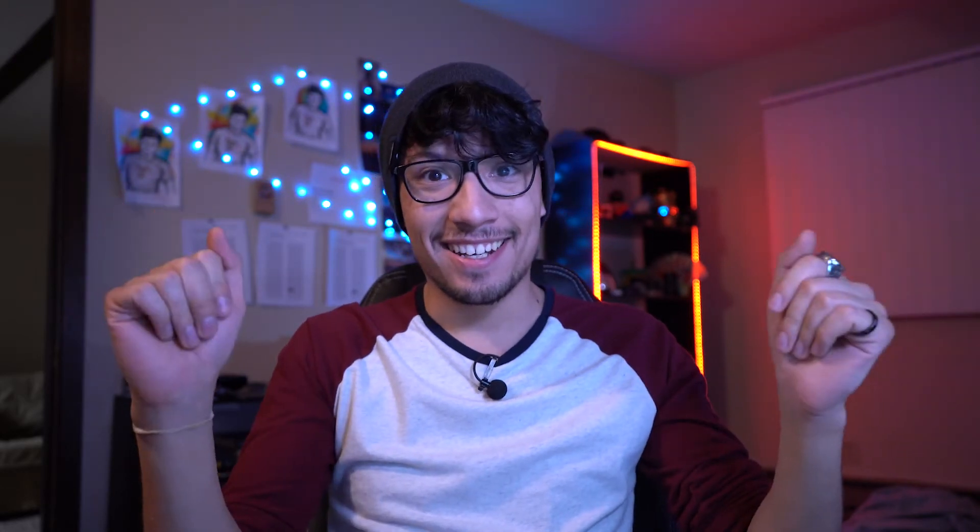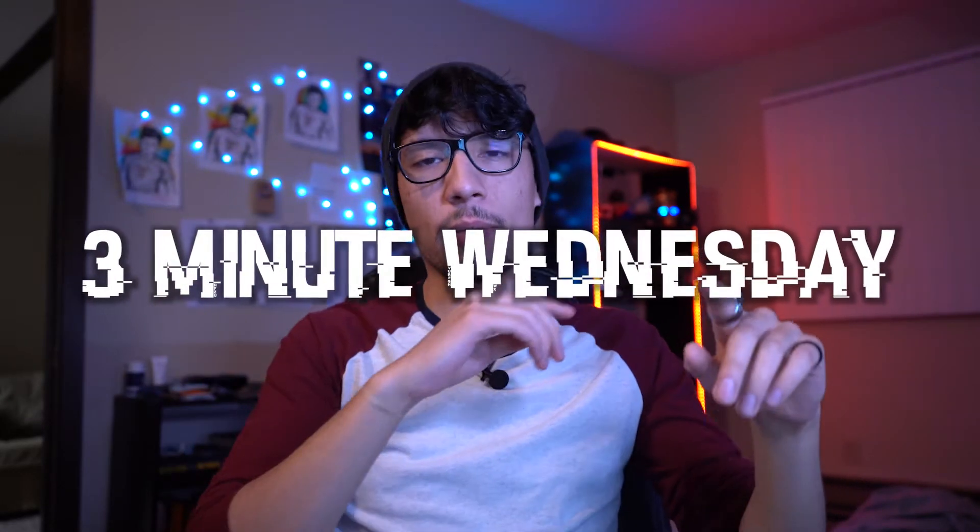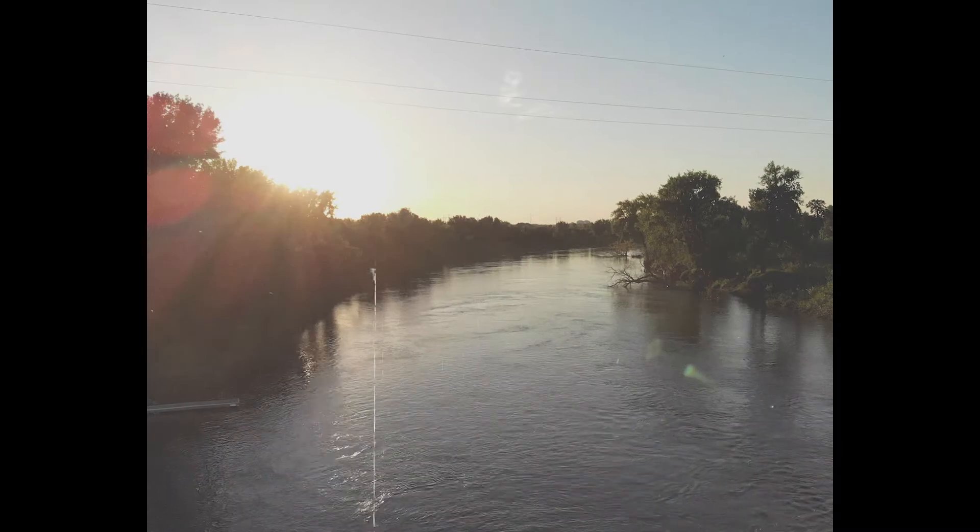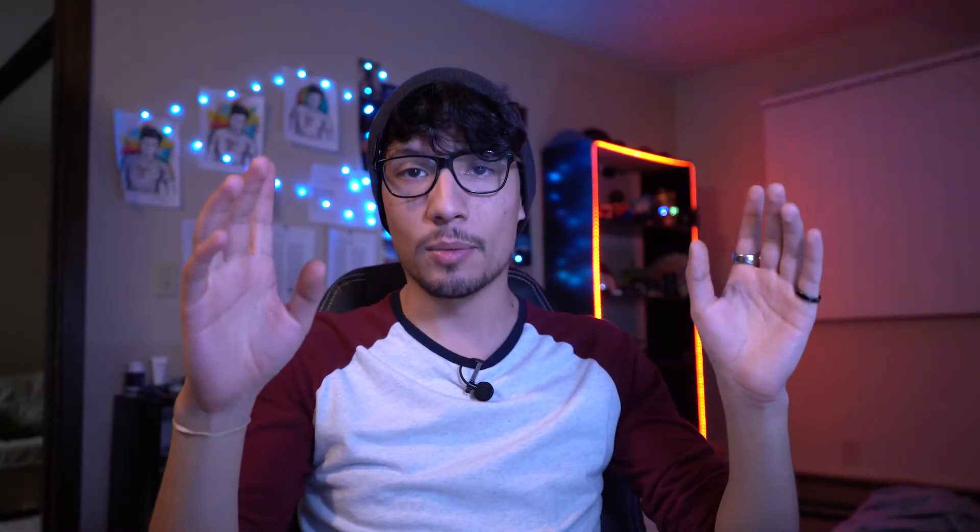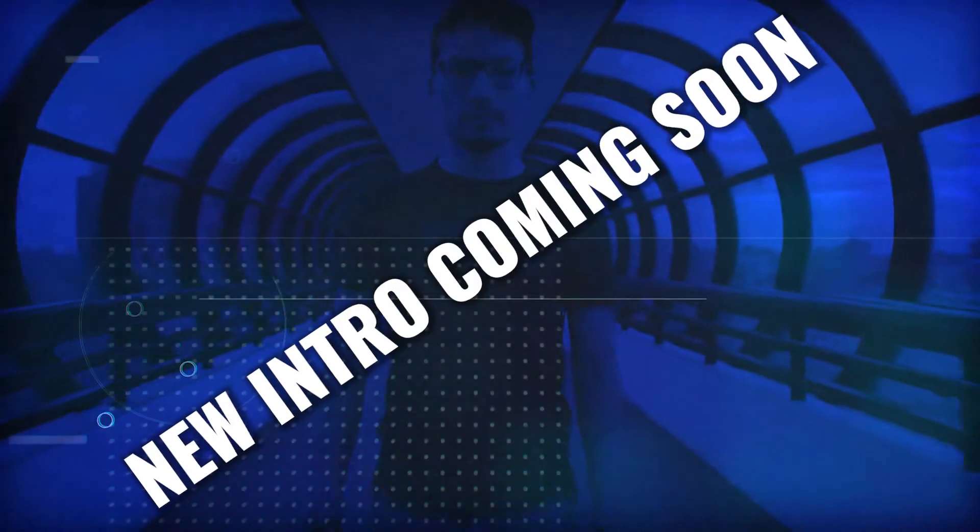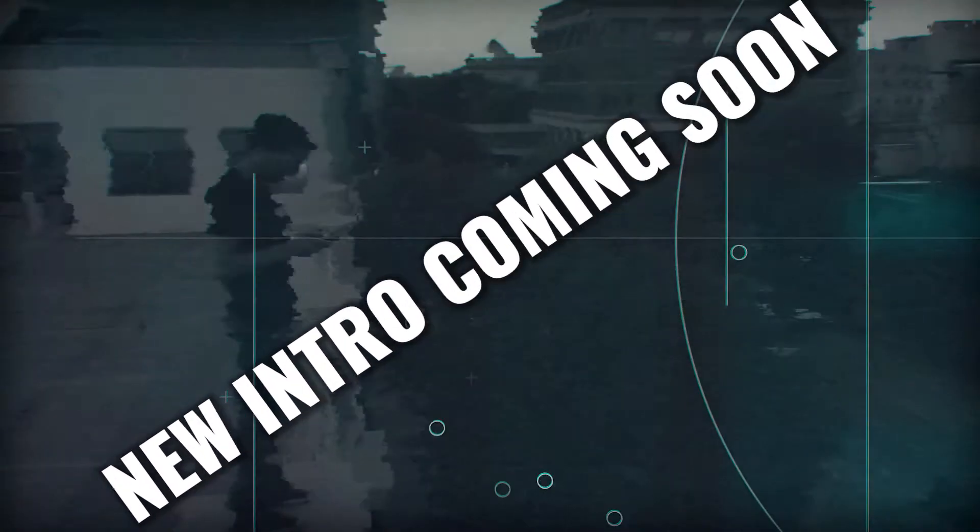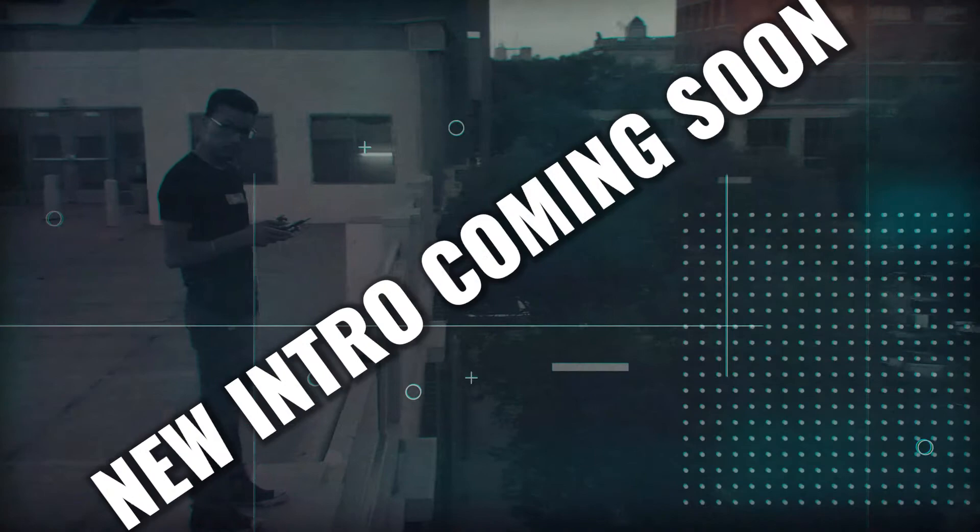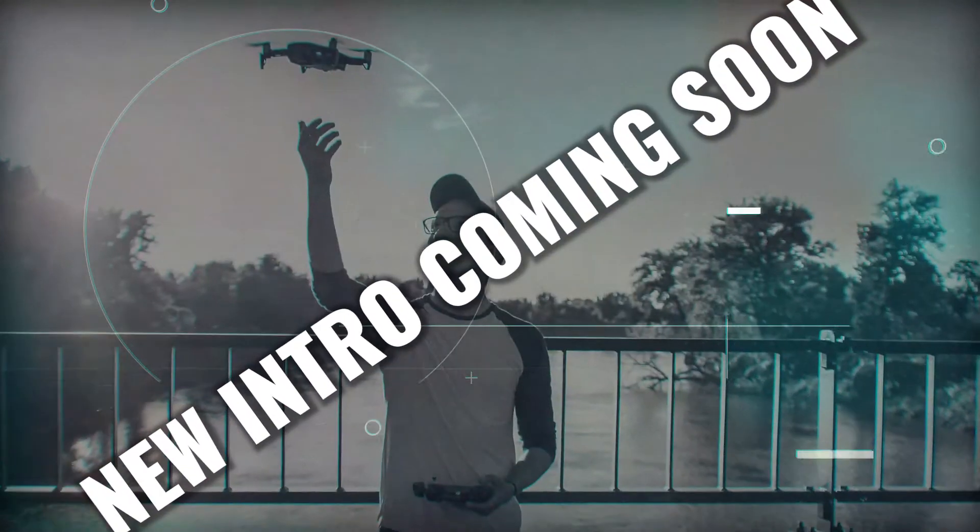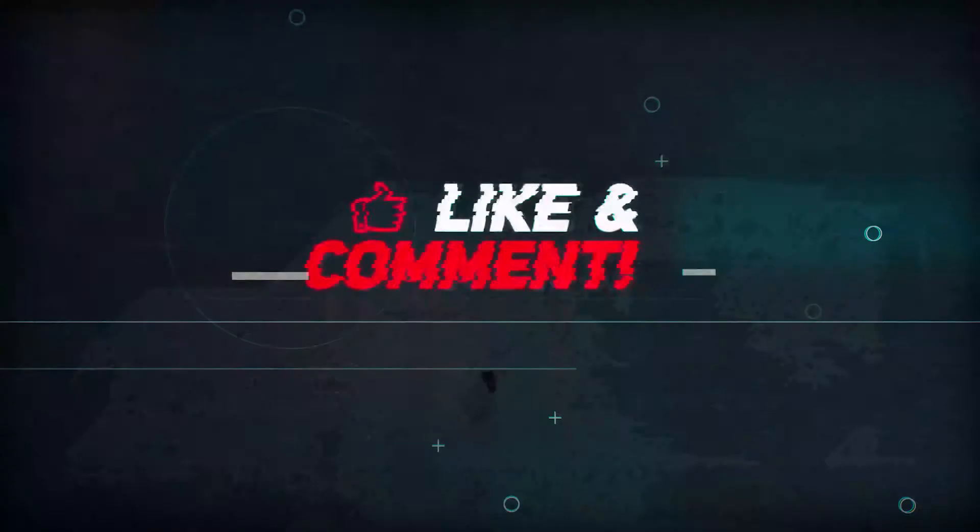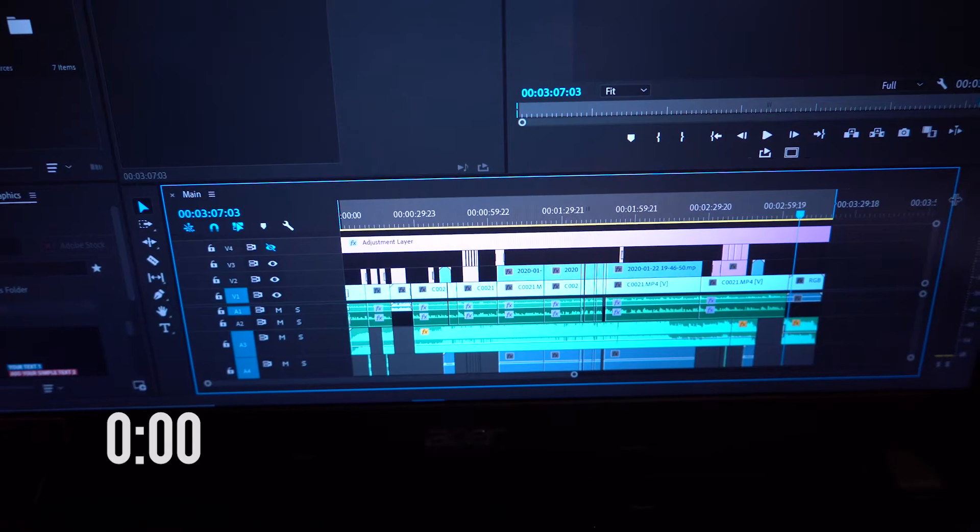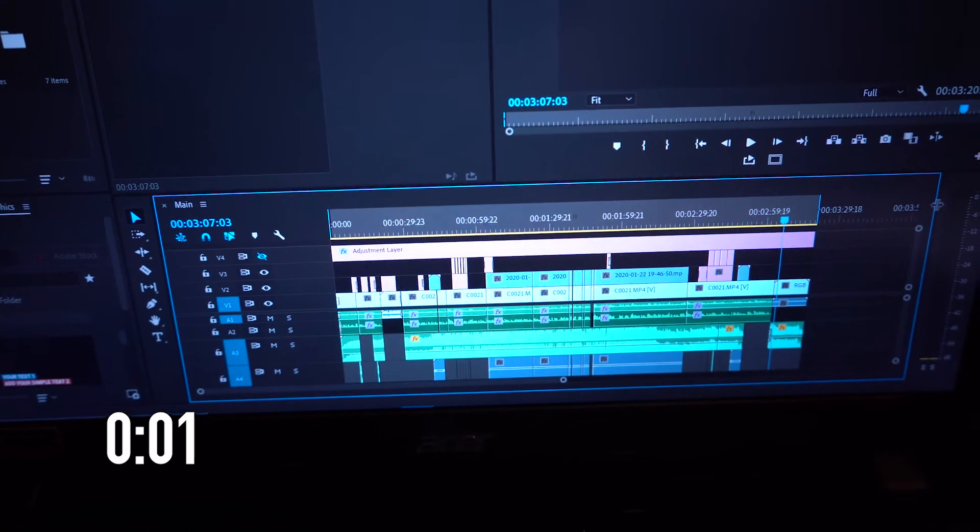Welcome back to a Three Minute Wednesday. Today we're going to be going over how to add nostalgia to your shots in really simple and clever ways. Let's get straight into it.